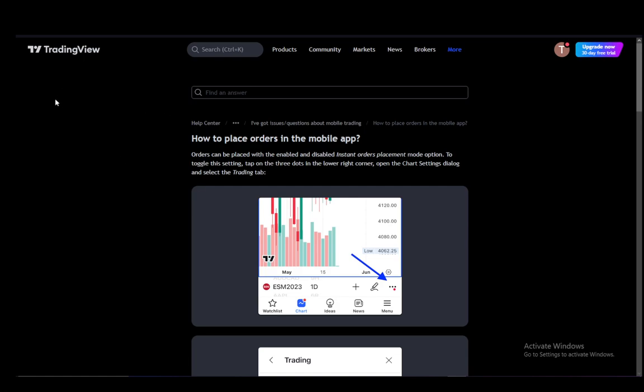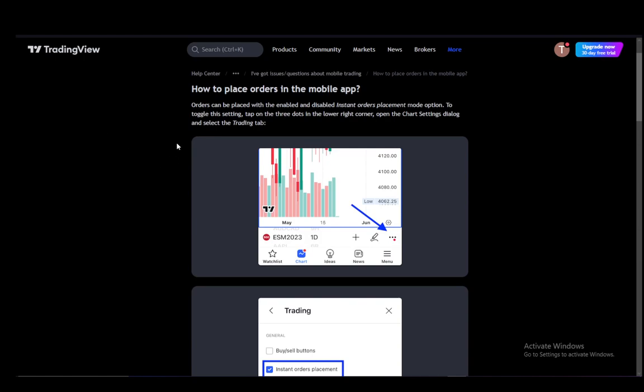Now firstly, TradingView is a very useful application, website, and service which you can use to analyze data, view super charts of anything you're interested in trading, and you can also use it to connect to a broker and actually make trades yourself.